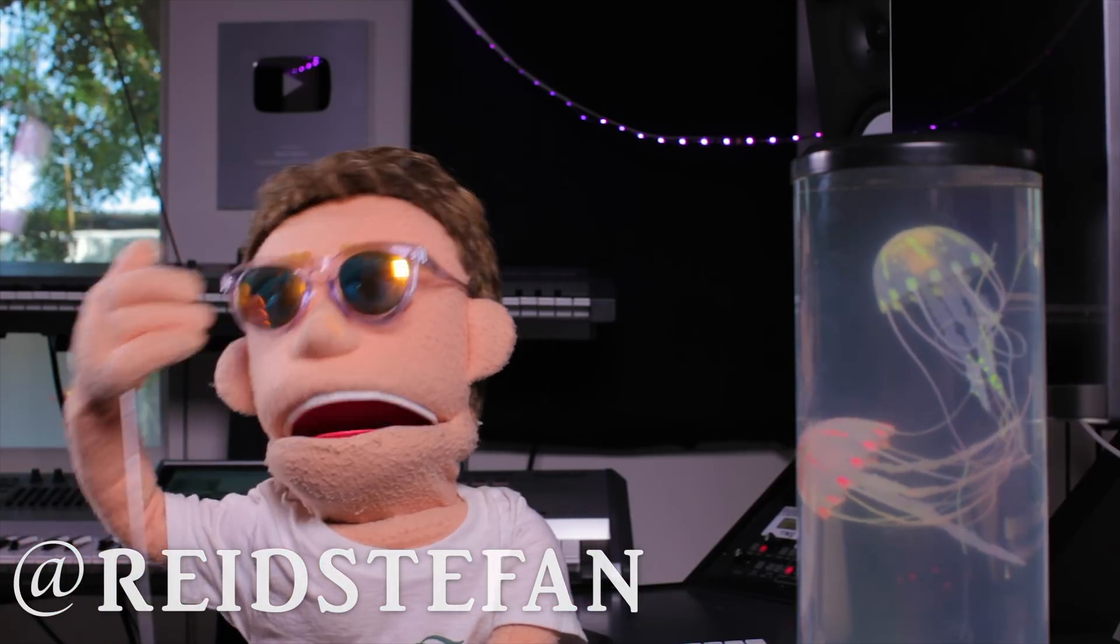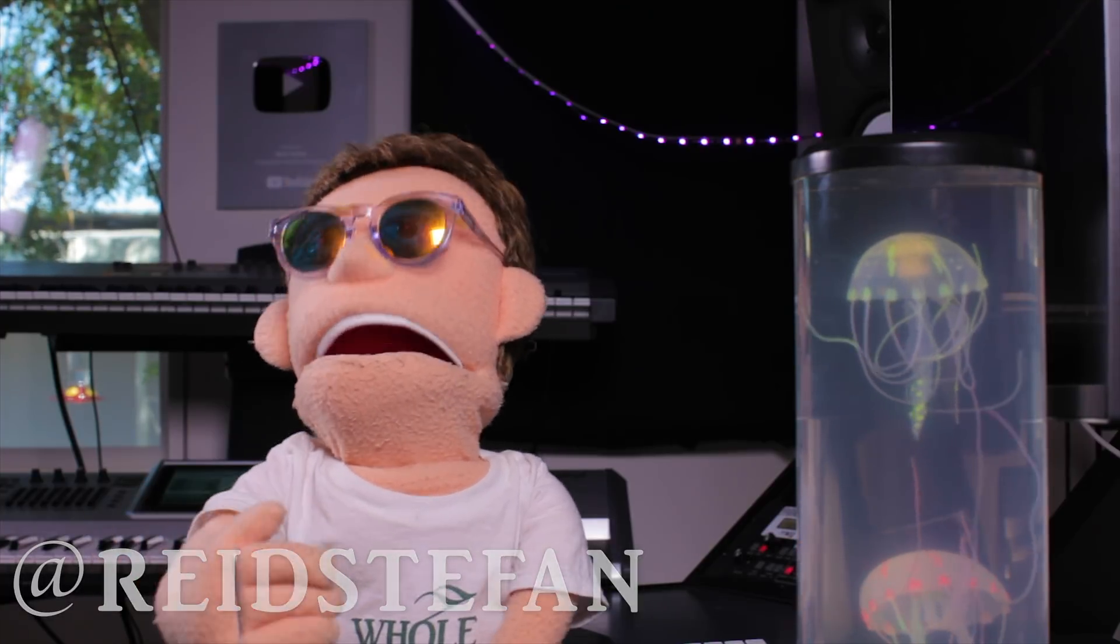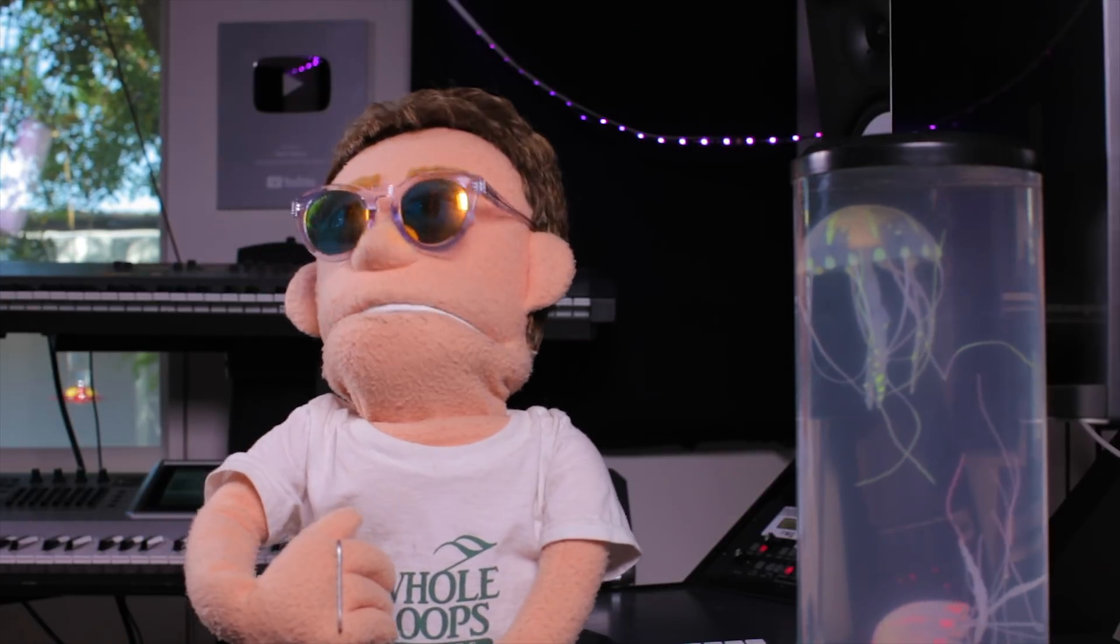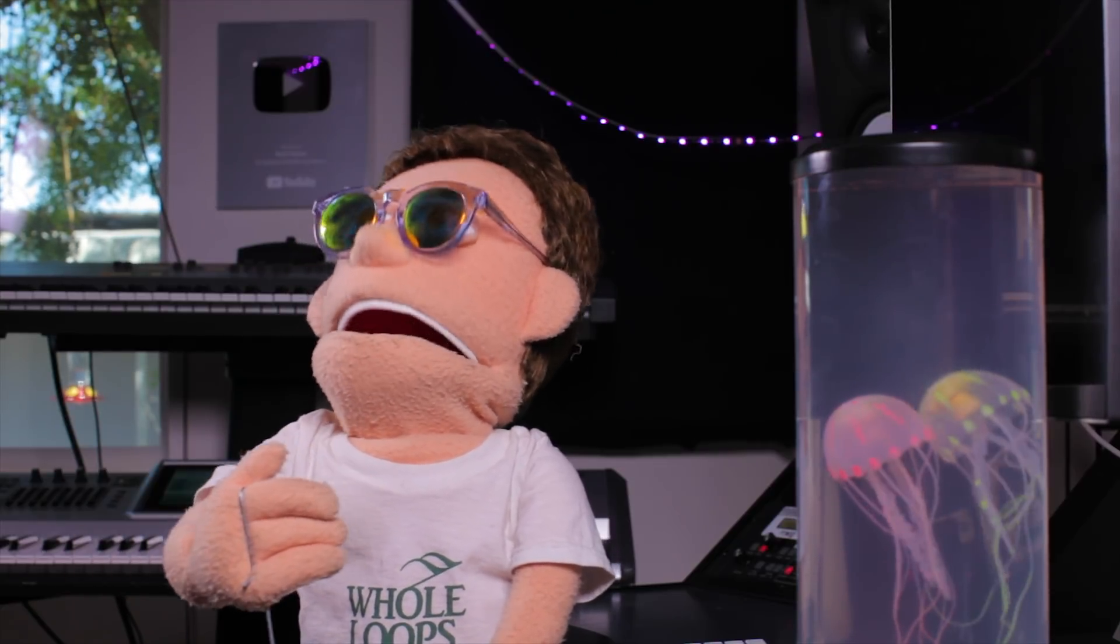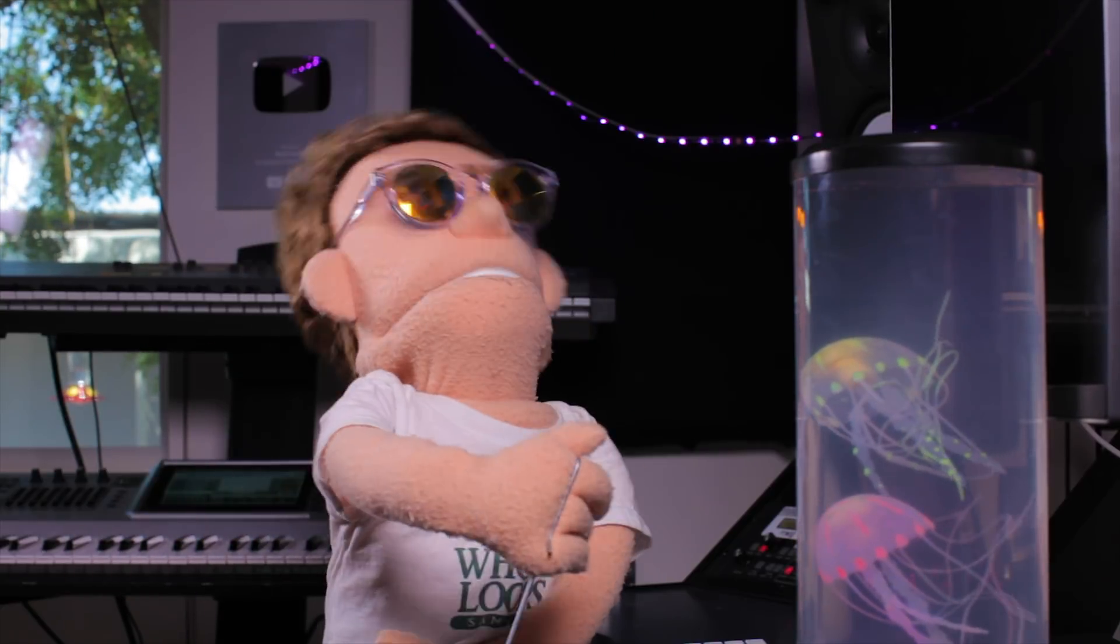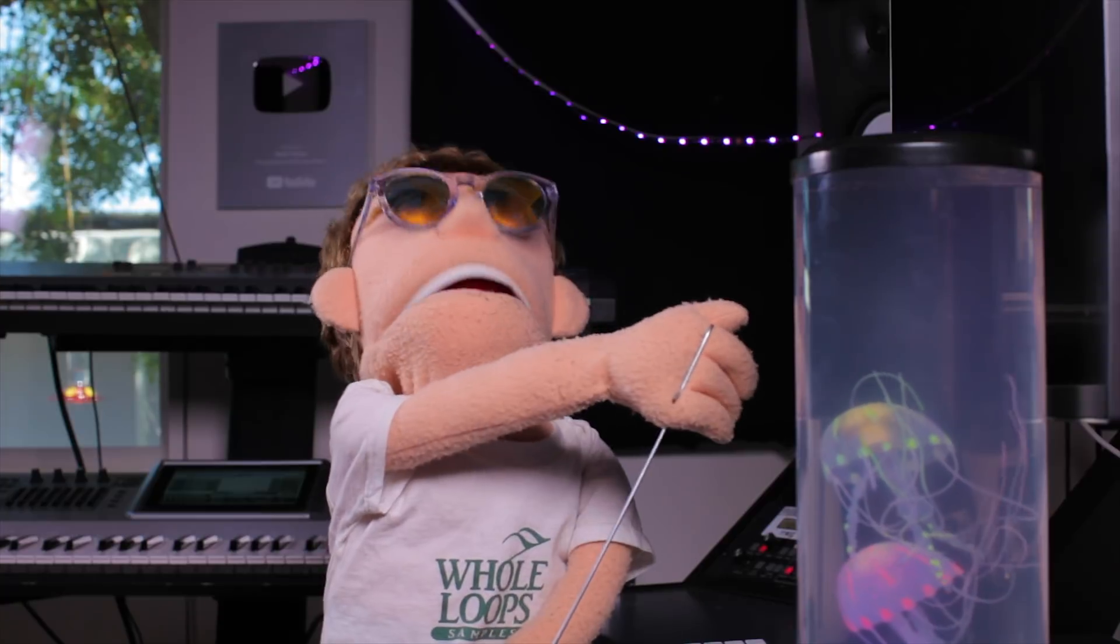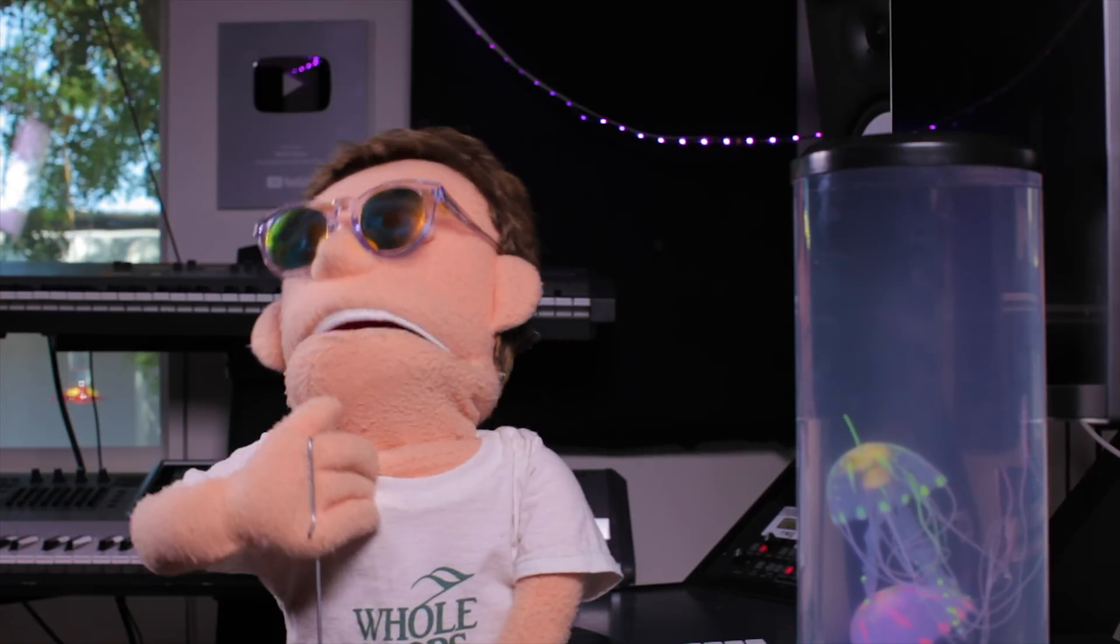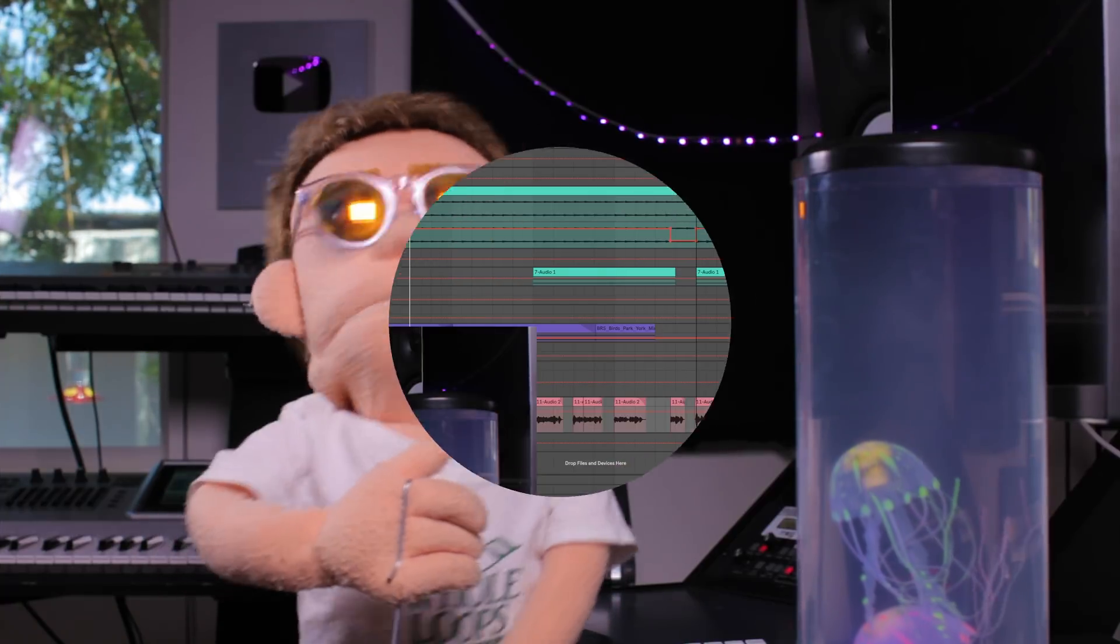Today we're going to take a closer look at how to tune some mediocre singing using Melodyne software. The example I got pulled up is actually me singing, and I am by no means a talented singer. I wrote the lyrics and came up with the melodies, and it's because of wonderful tools like Melodyne that I can pull it off.